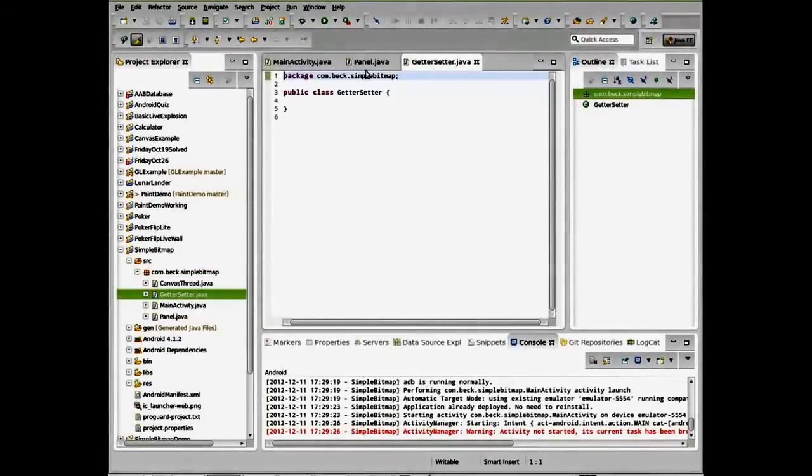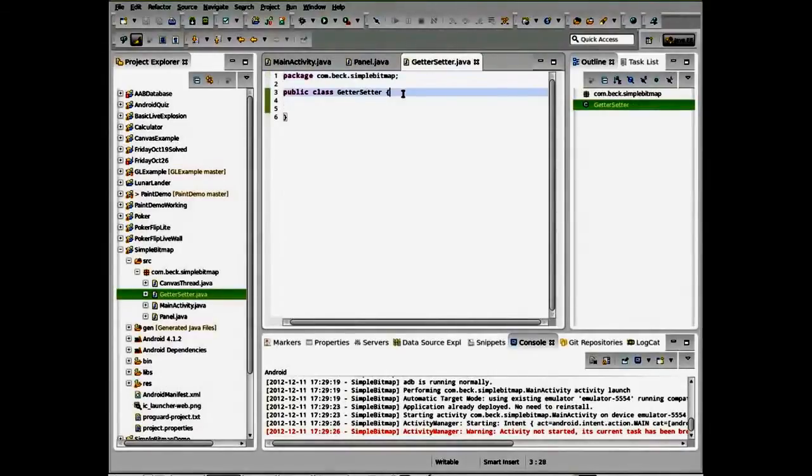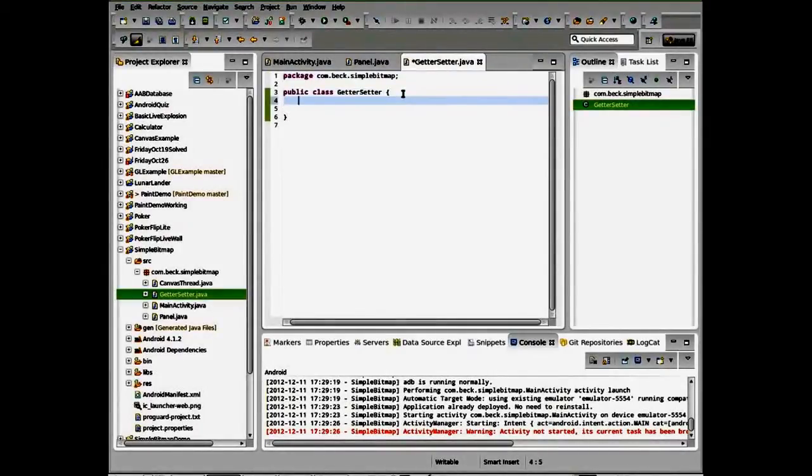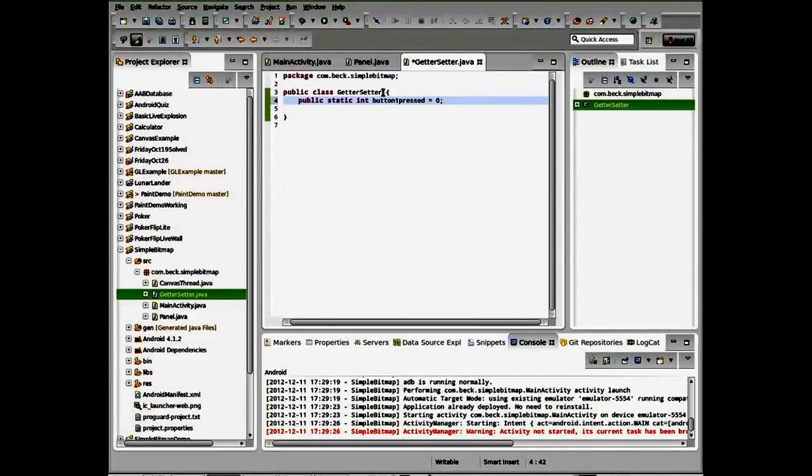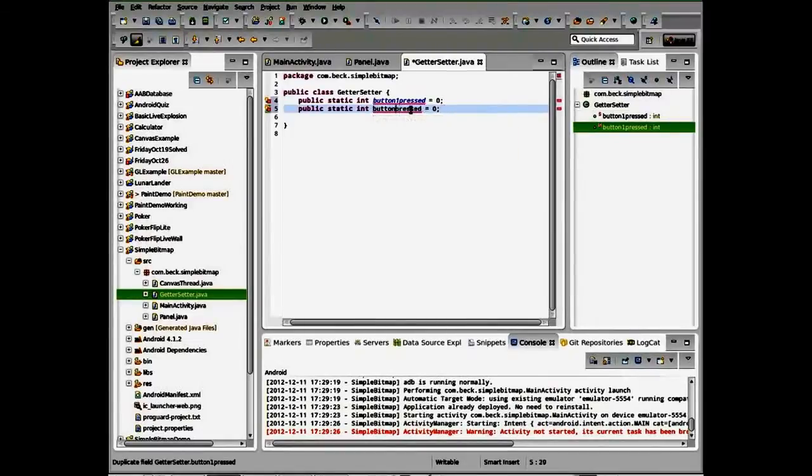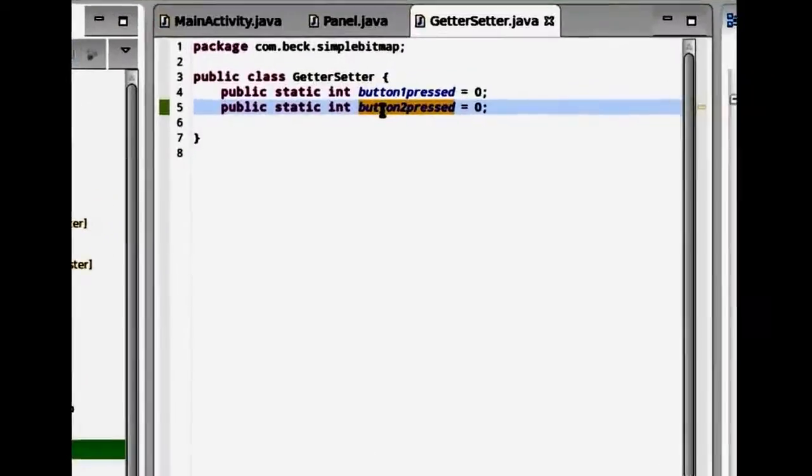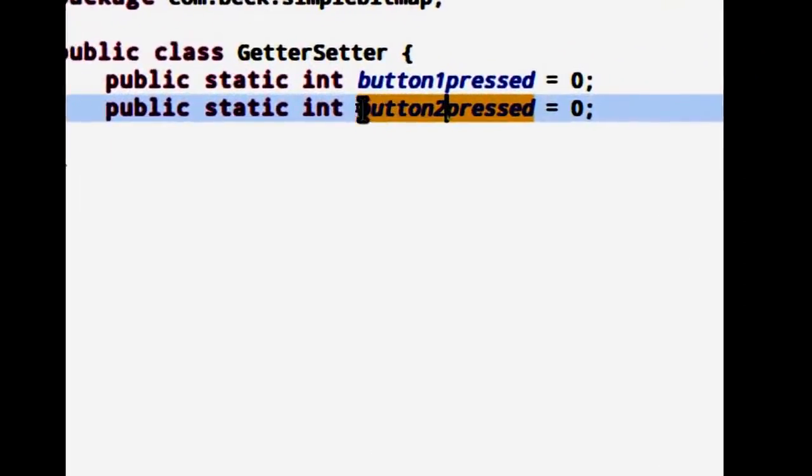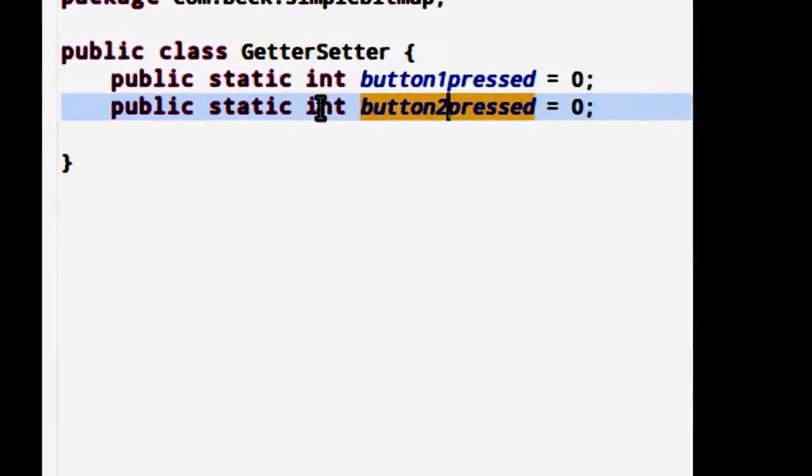Once again, inside of the getter setter class, we're just going to hold some static variables. I'm going to go ahead and say public static and we'll make it an int. And we'll go ahead and say button one pressed equals zero. I'll go ahead and we have two buttons in this program that are designed for steering or rotation, so I'll button one pressed and button two pressed. So inside of the getter setter, we now have two variables that are set to zero.